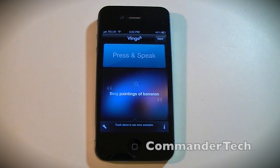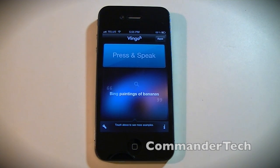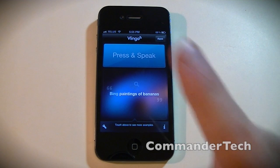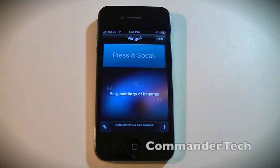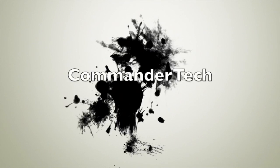I'm Commander Tech. Make sure you subscribe to my YouTube channel up there, and check out my iPhone 4S giveaway. Once again, I'm Commander Tech, and I am signing out. Thank you.